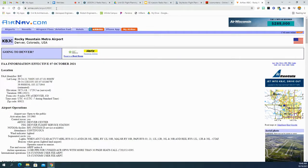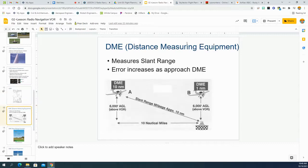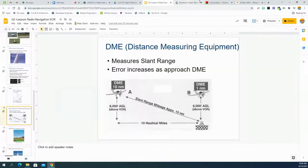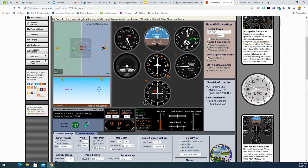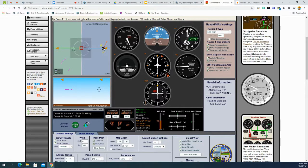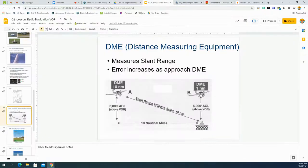Distance Measuring Equipment measures the slant range. To figure out how far you are from a particular source, tune your DME and make sure you're using a DME-equipped ground station. It might tell you that you are 10 nautical miles away. In the simulator, the DME shows 13.8 nautical miles from this VOR station. The problem is it doesn't know your altitude, so you have to do math. If you know you're 6,000 feet above ground level and DME reads 10 nautical miles, use the Pythagorean theorem - a² + b² = c² - to solve for the horizontal distance.